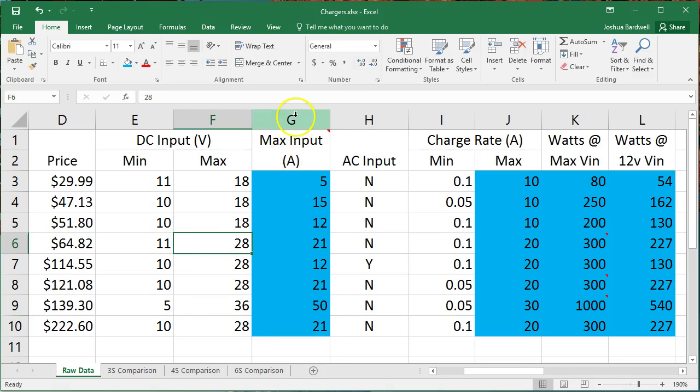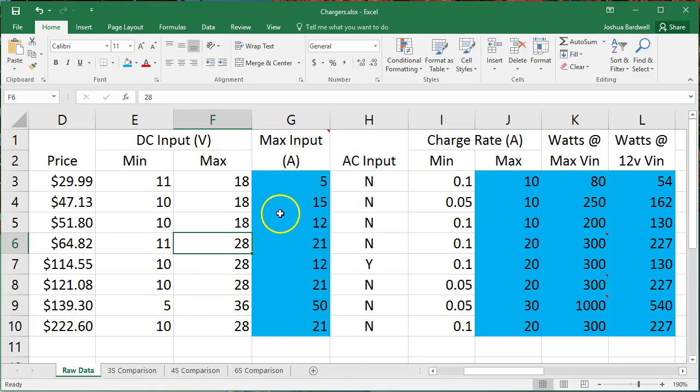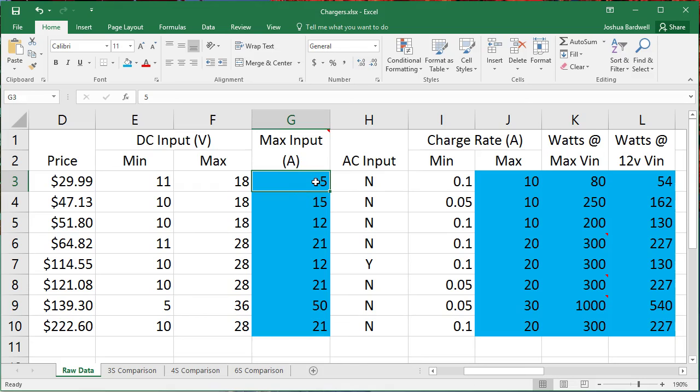So here we've got the maximum input amperage for each of these chargers, and that's going to apply regardless of the input voltage. So if you have 12 volts going into this charger with a max of 5 input amps, the most it can put out is 5 times 12, 60 watts. Now, it's actually rated for up to 80 watts, but that doesn't matter because with these specifications, whichever limit you hit first is the one that restricts you, the least of the limits that stops you.